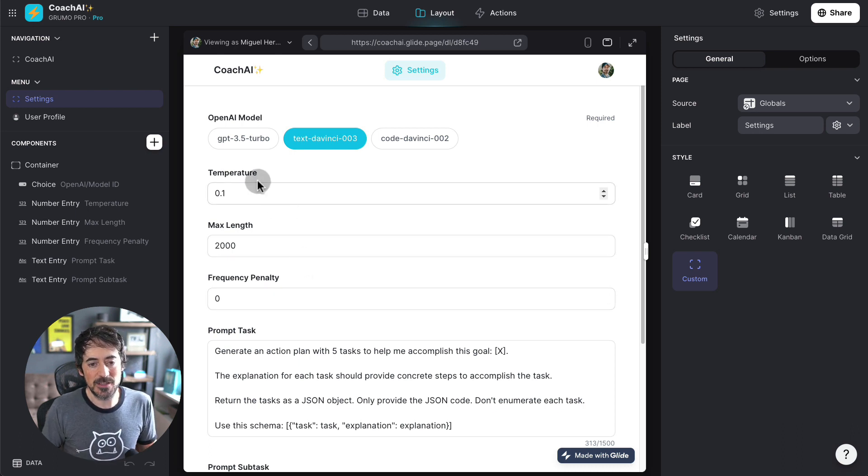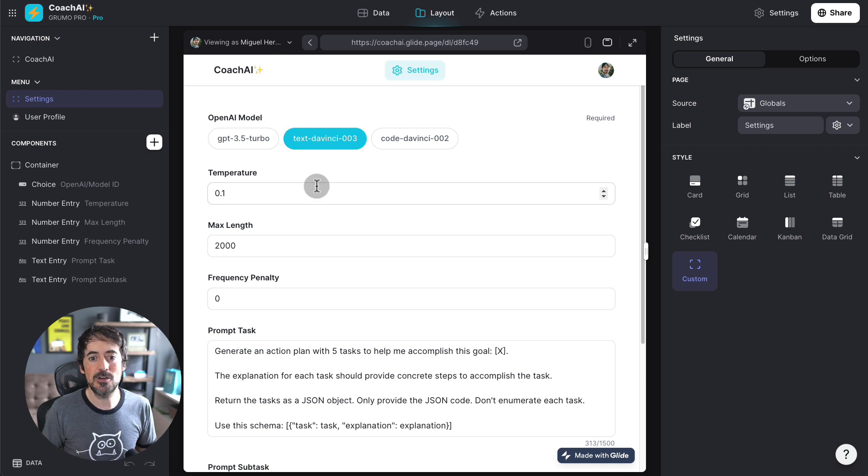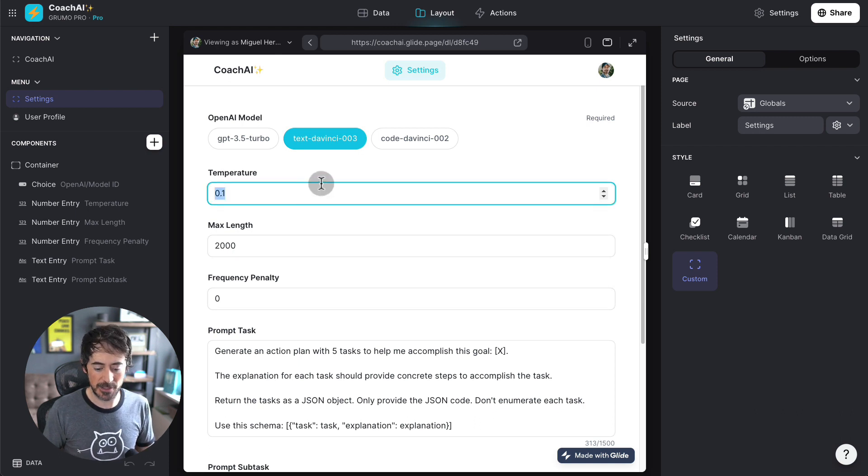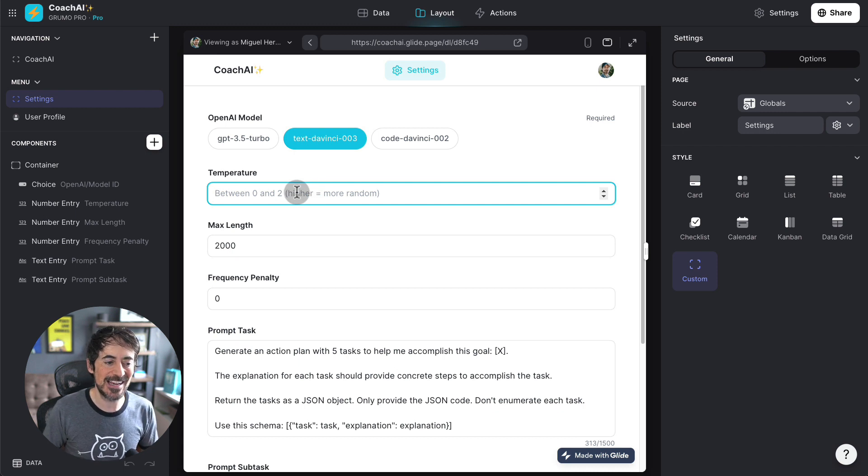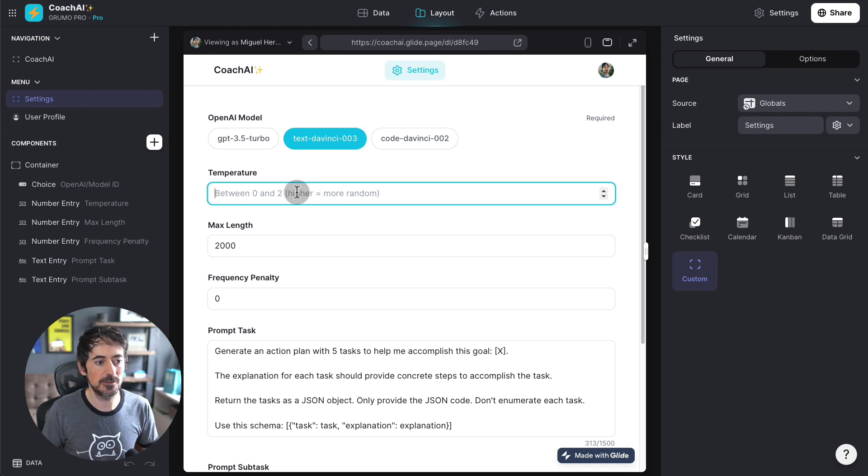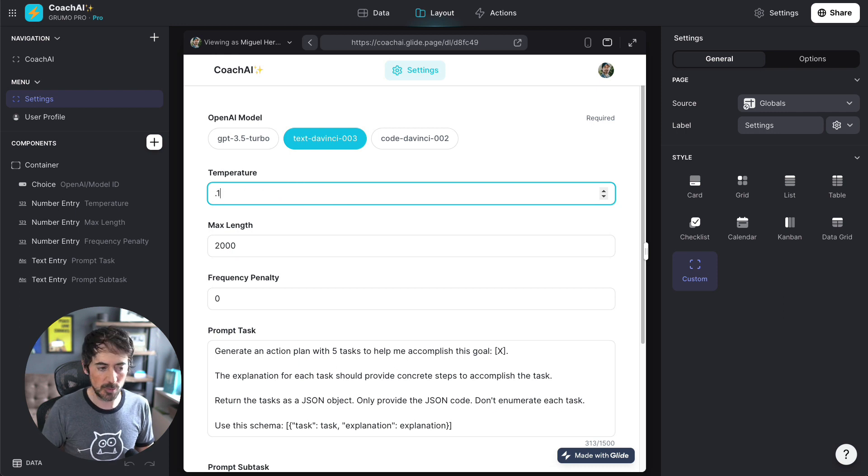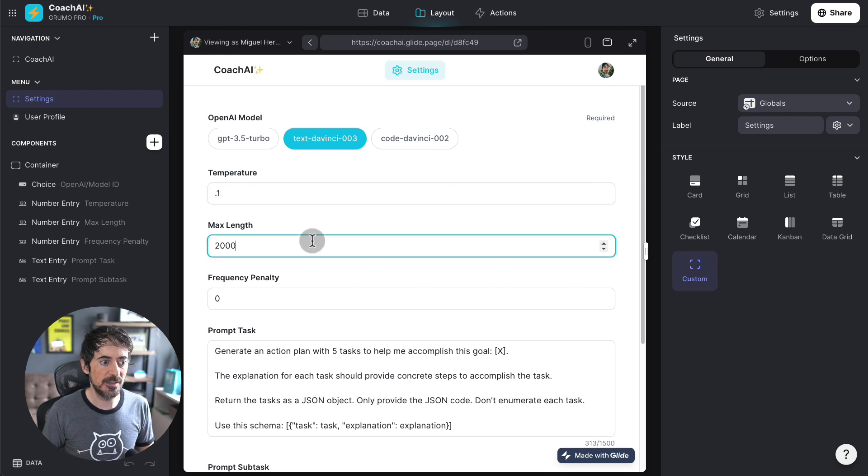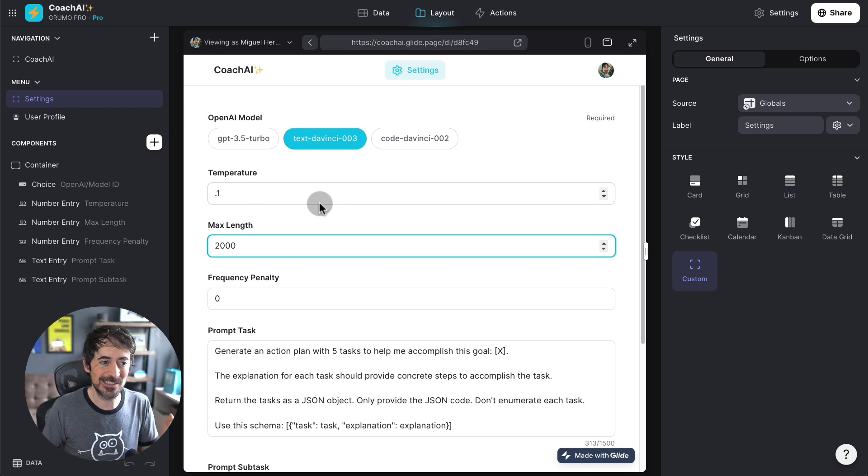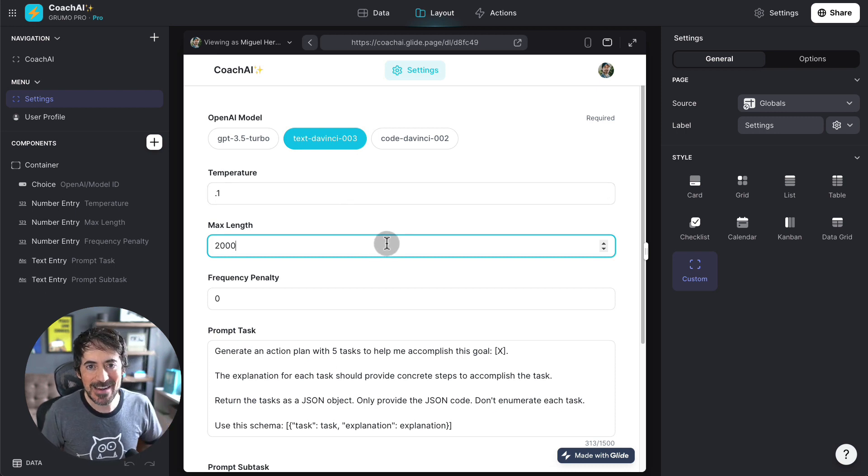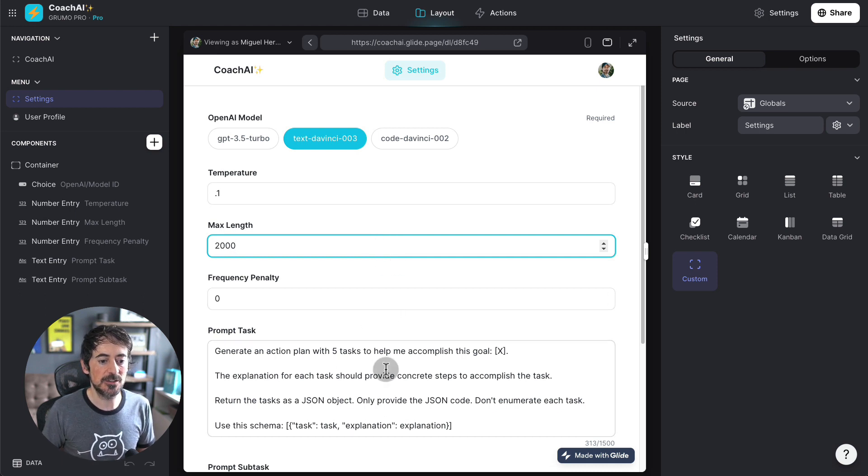The temperature and frequency penalty, what they're going to do is, the higher the number, so if this one goes from zero to two, the more random the answers. And the same thing for frequency penalty. So, if I make it very low, like 0.1, then the answers are going to be more deterministic, or in other words, less random.